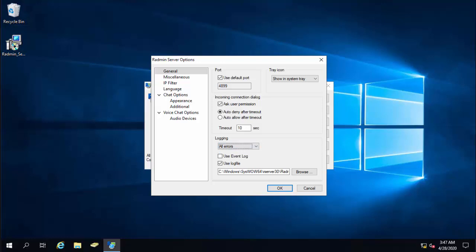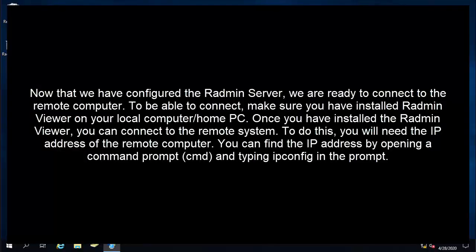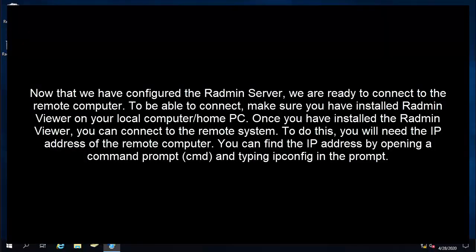So the next thing is how to securely connect to a remote computer. Now that we have configured the Radmin server, we are ready to connect to the remote computer. To be able to connect, make sure you have installed Radmin viewer on your local computer or home PC. Once you have installed the Radmin viewer, you can connect to the remote system.